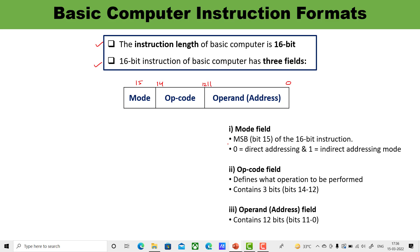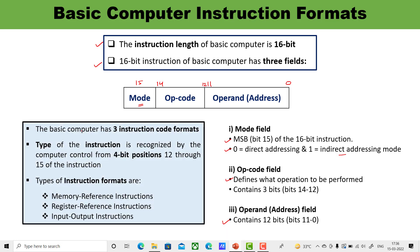The mode field is the MSB, bit number 15 of the 16-bit instruction. If the value of mode is 0, it means direct addressing, and a value of 1 is for indirect addressing. The opcode is 3 bits — bit numbers 12, 13, and 14 — and defines which particular operation is to be performed. The operand contains 12 bits, with the address spanning from bit 0 to 11. The basic computer's instruction type is recognized by the control from the 4-bit positions 12 to 15.